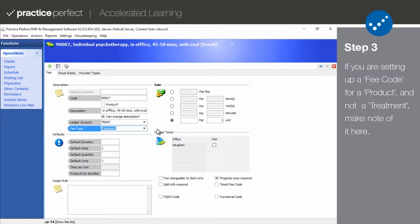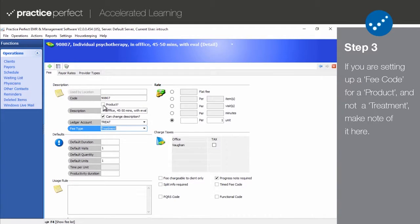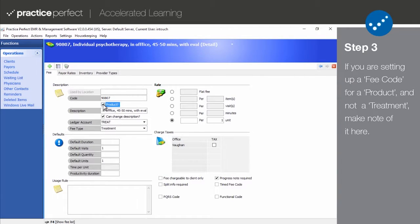Please note that if you're setting up a fee code for a product and not a service, you will need to click the product checkbox next to the code. This enables you to enter additional information about this product, such as the supplier and the cost price.